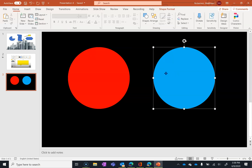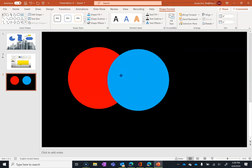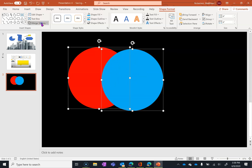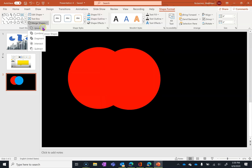Unfortunately, the shapes aren't intersecting at all, so I need to actually make them look like a Venn diagram. Now I can choose Merge Shapes. If I hover over each one of these options, it will show me what it will actually create. The part in red is the part that will get kept. So if I hover over this one, you can see it will combine them into one shape.